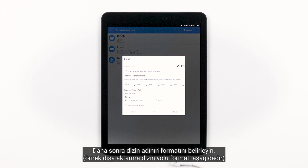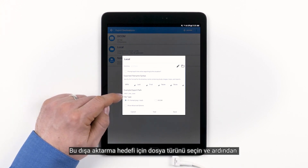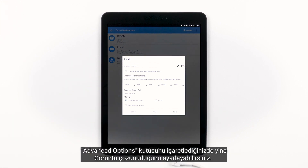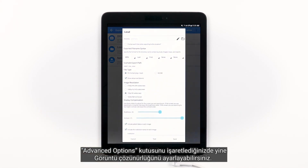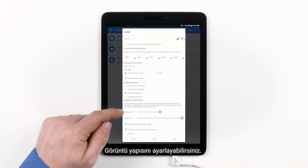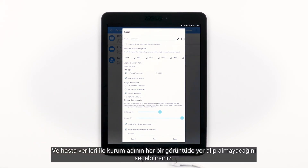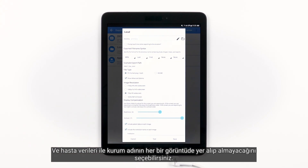Next, specify the format for the directory name — you'll see an example export path below. Choose the file type for this export destination. By checking the Advanced Options box, you have the option to adjust the image resolution, adjust the display composition, and choose whether or not you want to include patient data and institution name on each image.